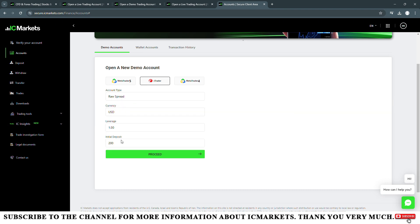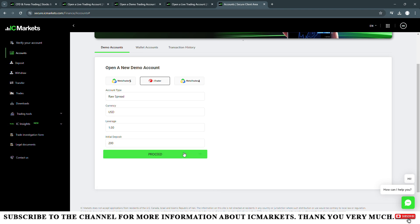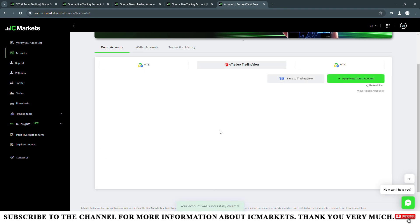To open a new live account on the MetaTrader 4, MetaTrader 5, or cTrader platform, I will click on this button to open new live account, the button on the top right here, right next step.